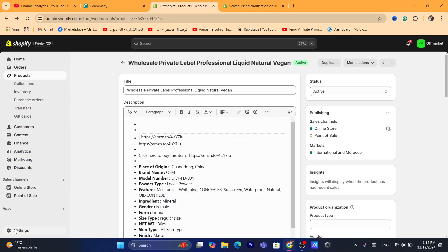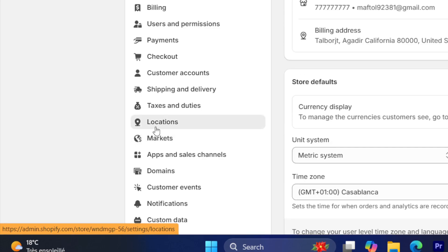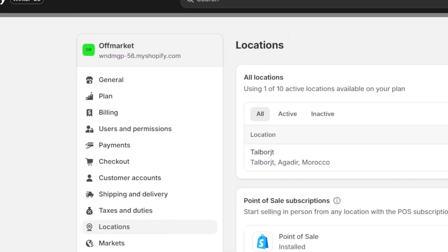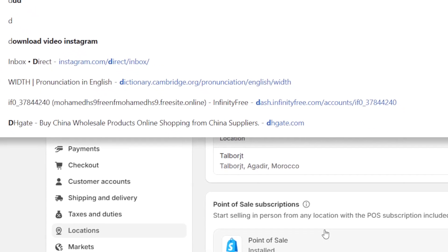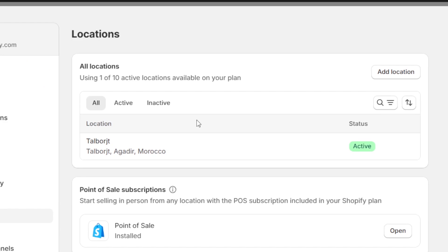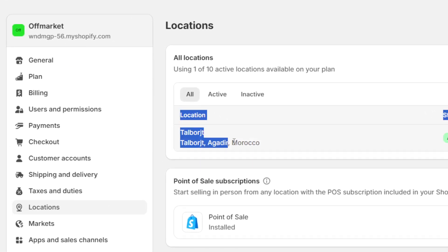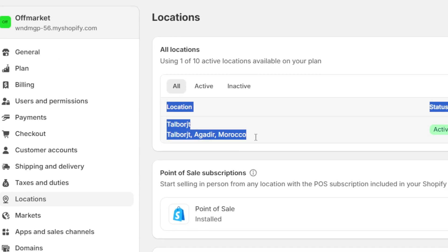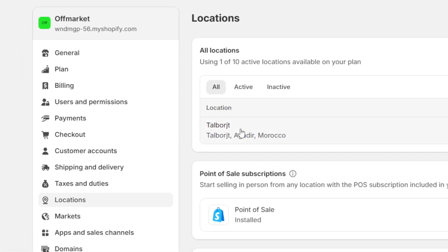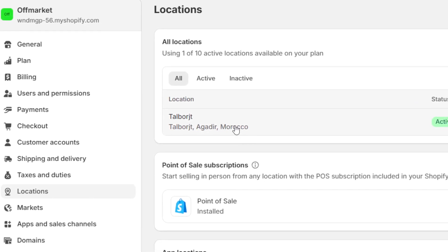Now, you want to click on settings here at the very bottom left. And you want to click on locations. Now, when you click on locations, then you will be able to add the location. Currently, the location where orders are going to be fulfilled is this. As you can see, location is Morocco.